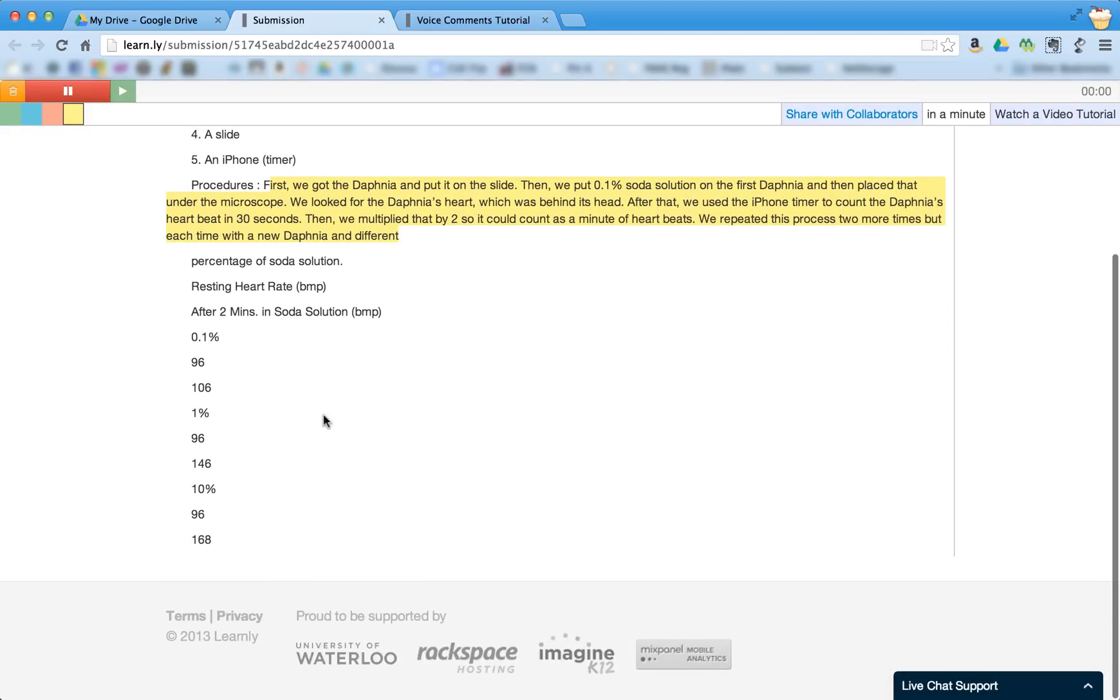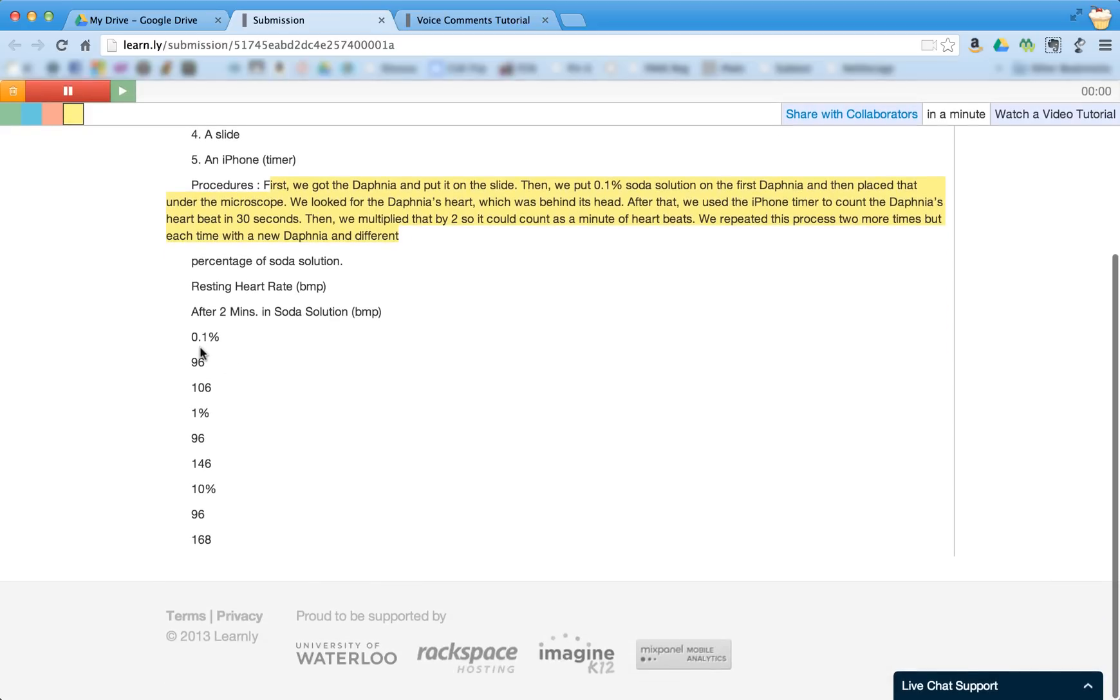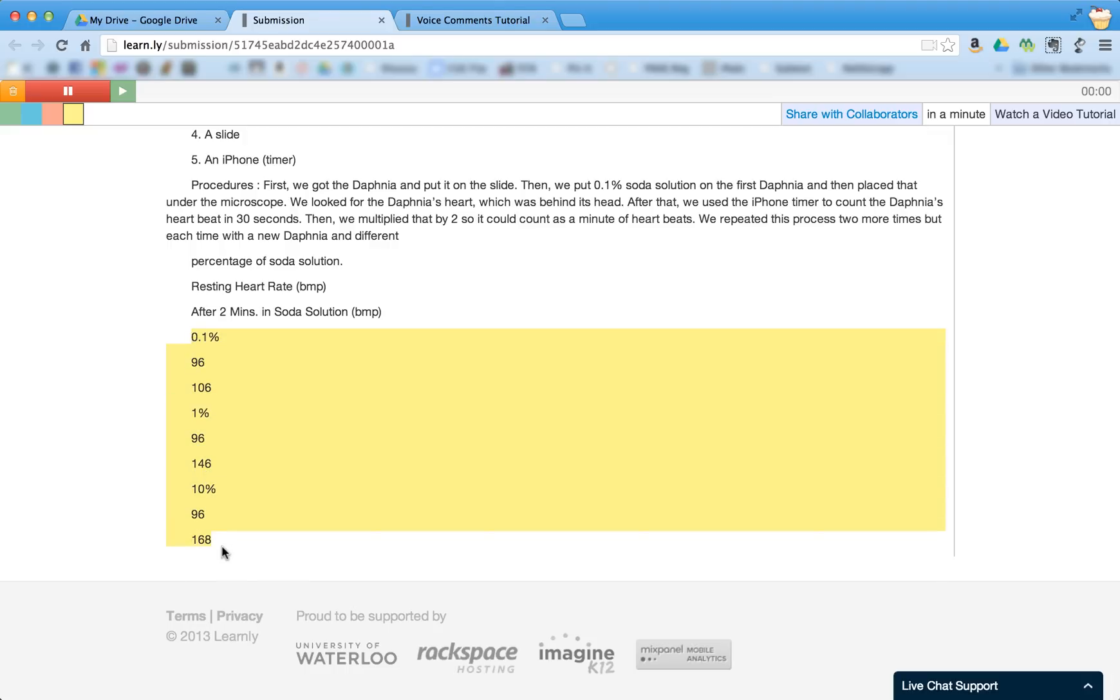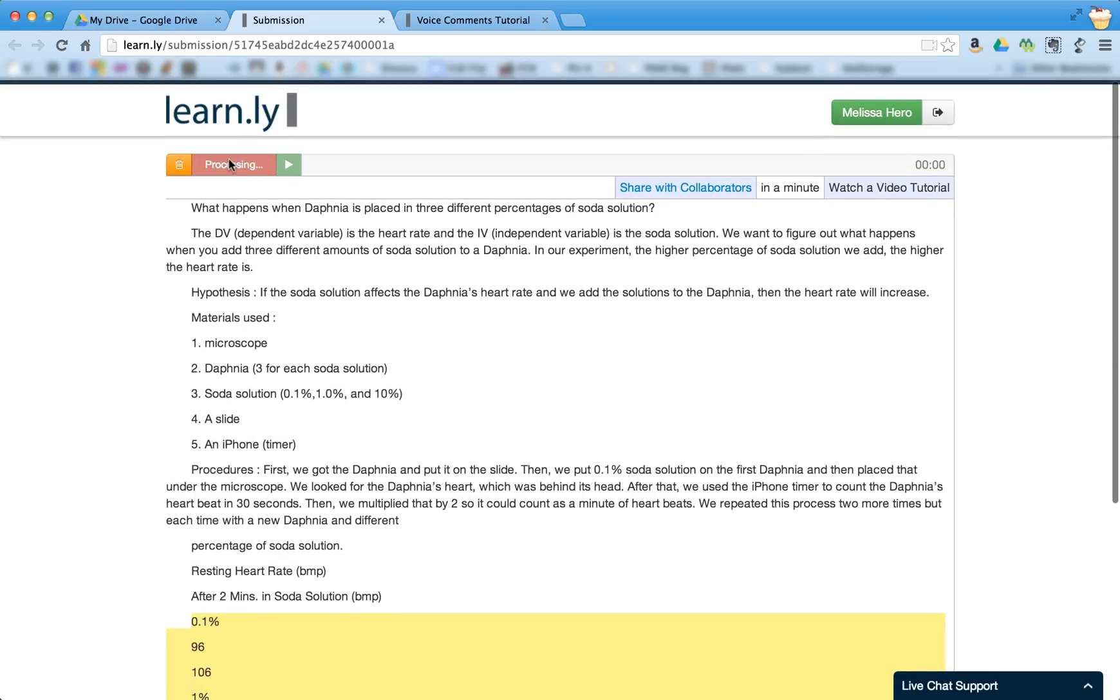And then I can go to other parts. It looks like her data is not in a data table here. So I can tell the student to put data in a data table and I'm going to press Stop.